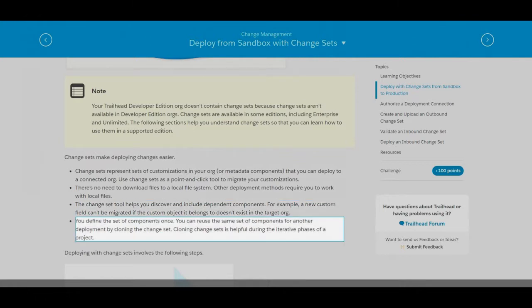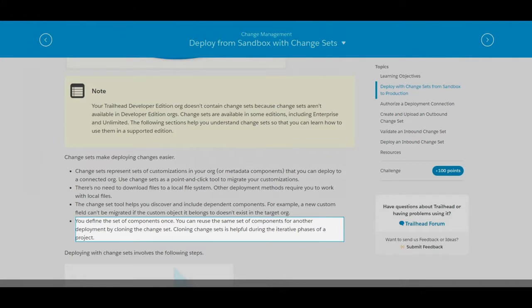You define the set of components once. You can reuse the same set of components for another deployment by cloning the change set. Cloning change sets is helpful during the iterative phases of a project.